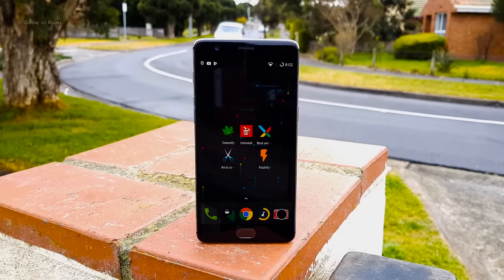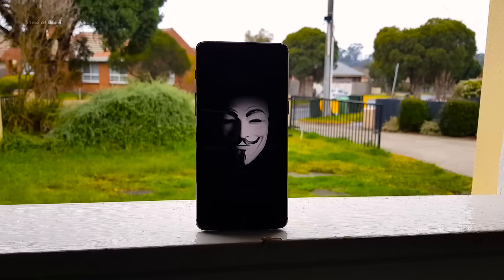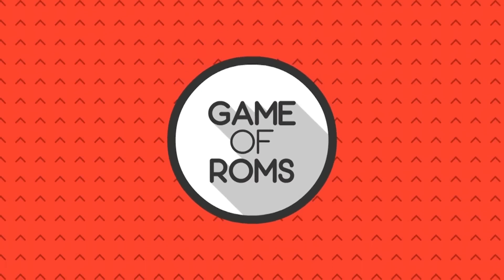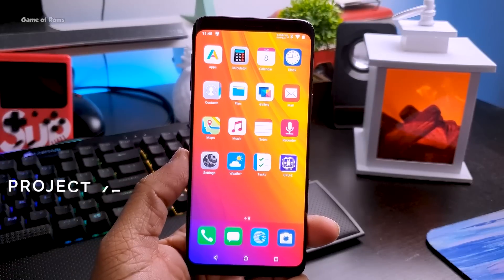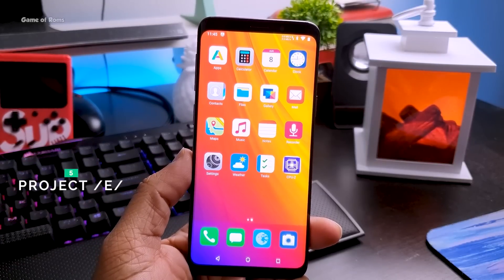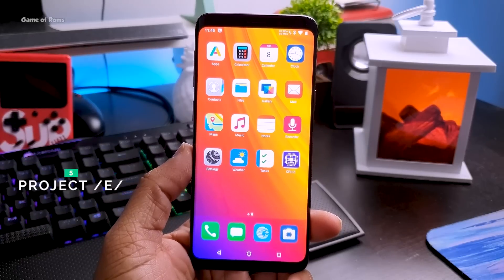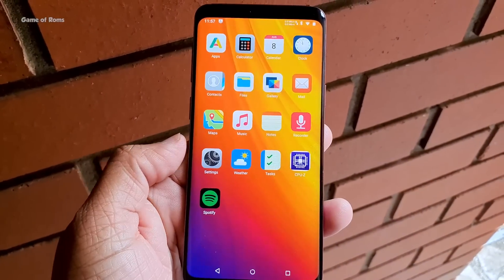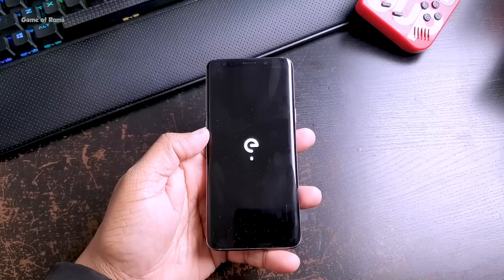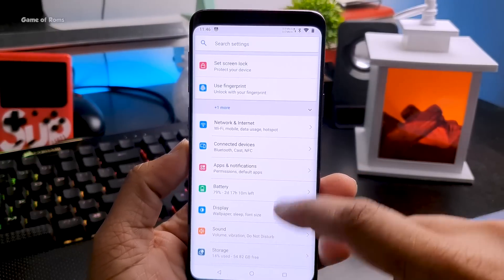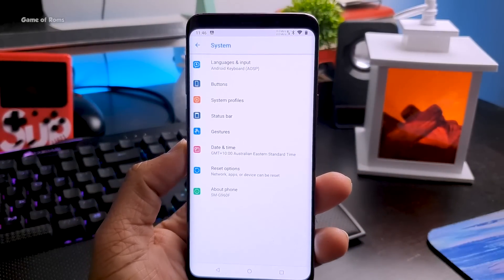The first OS is /e/OS, the world's most secure Android ROM which respects your privacy. It is de-Googled, meaning there are no Google apps, and of course it is open source. /e/OS is an Android ROM developed by the e Foundation — a dedicated privacy ROM that you can trust. It also has its own cloud services.